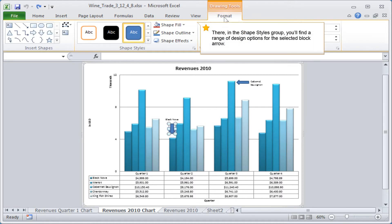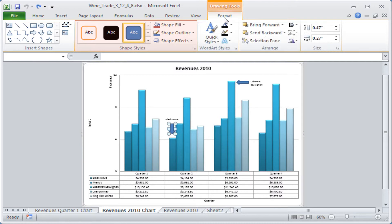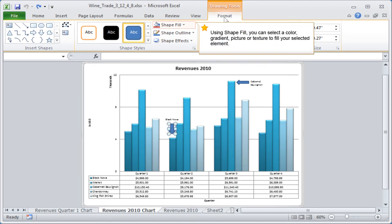There in the shape styles group you will find a range of design options for the selected block arrow. Using shape fill you can select a color, gradient, picture or texture to fill your selected element.